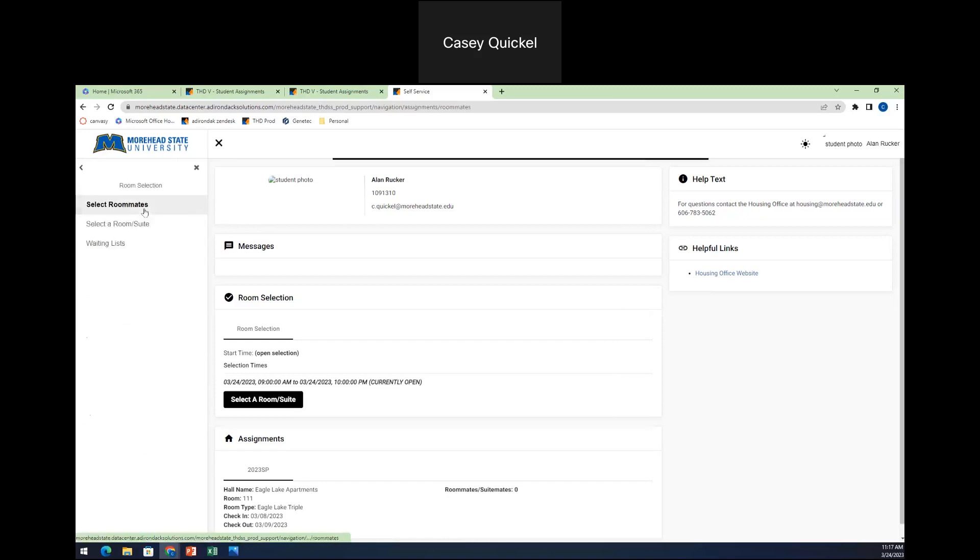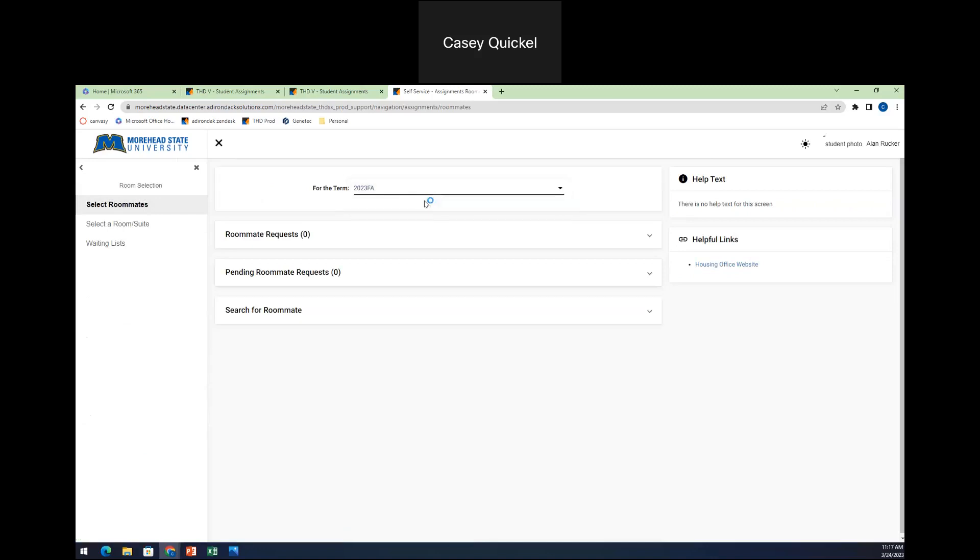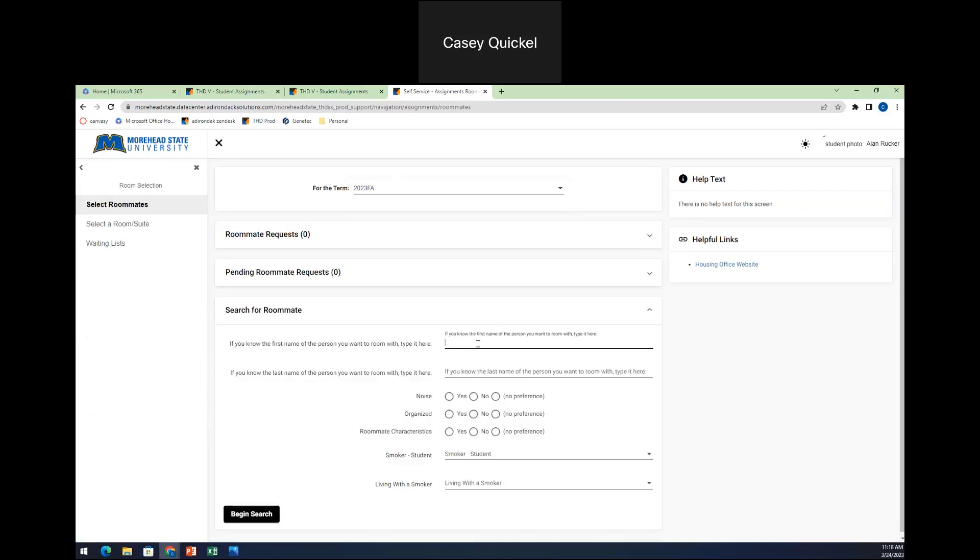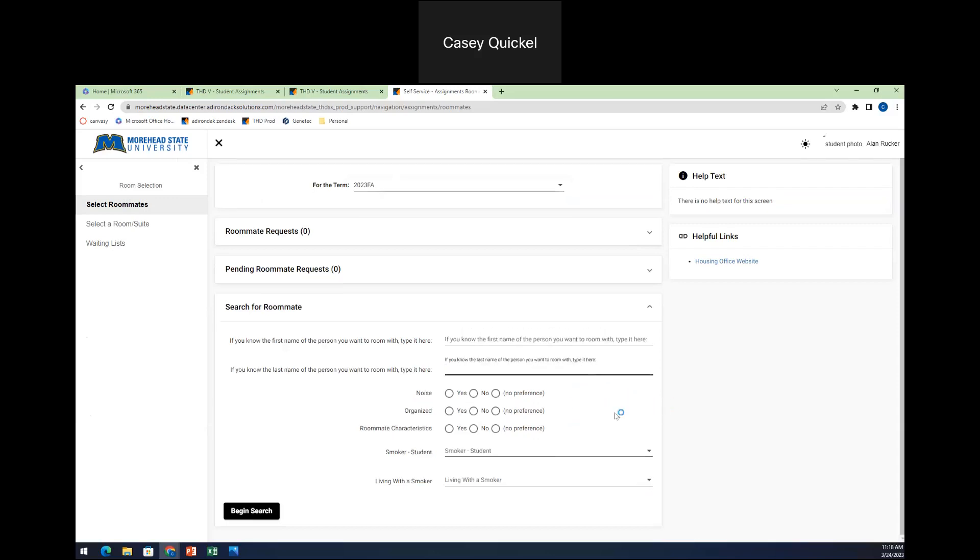You'll hit room selection and then select roommates up here. You'll make sure you select the correct term, which is 2023 fall. And then you'll be able to search for your roommates. If you know the name of your roommate, you'll type them in in these first 2 pieces. So again, this is the first name. This is the last name.